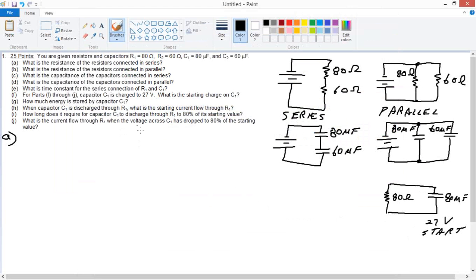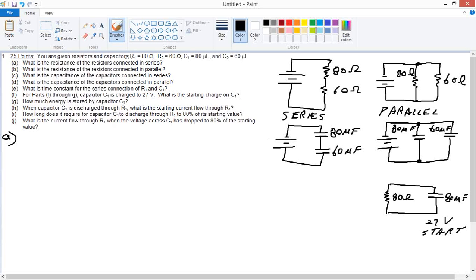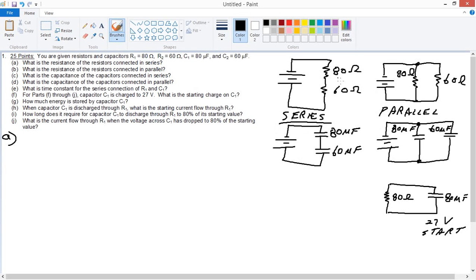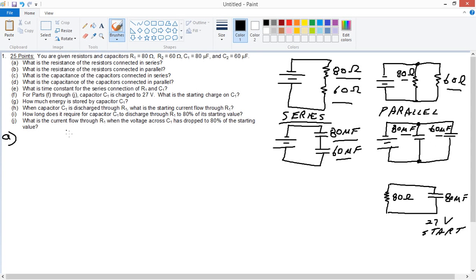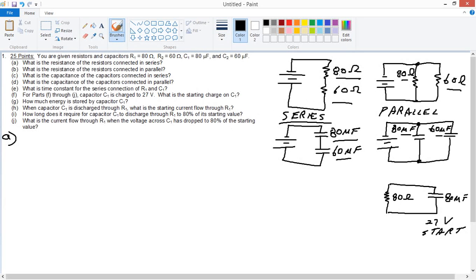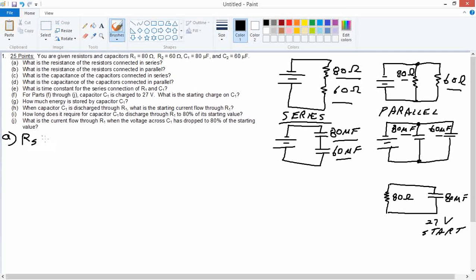Okay, the next problem gives you resistors 80 ohms and 60 ohms, and capacitors 80 microfarads and 60 microfarads. This is the connection in series, whether it's resistors in series or capacitors in series. Part A asks for the resistance of resistors connected in series. We're asking for the effective resistance. If we substituted a resistor for these two in series, what would its value have to be? Just add them up. Resistance in series is just the sum, real simple. In this case, 140 ohms.